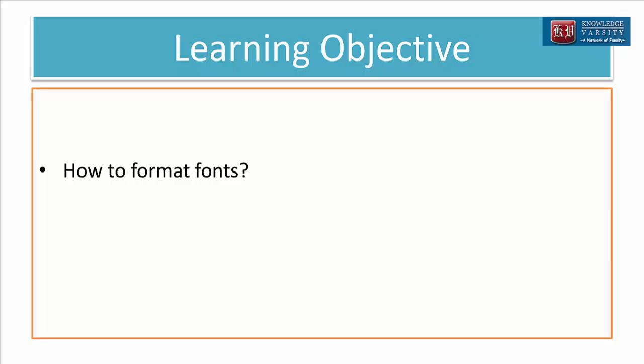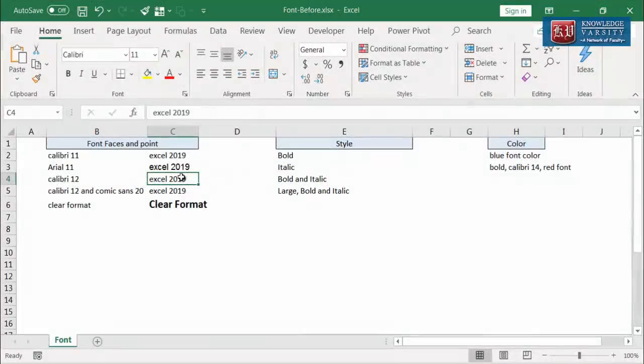In this video, I'm going to explain the different ways in which we can format fonts in Excel. Let us begin with changing the font face and font size.